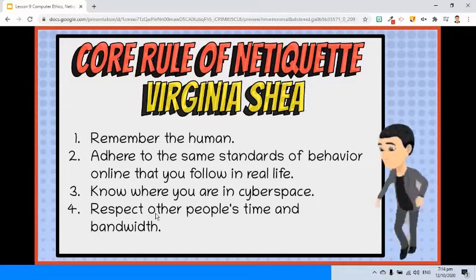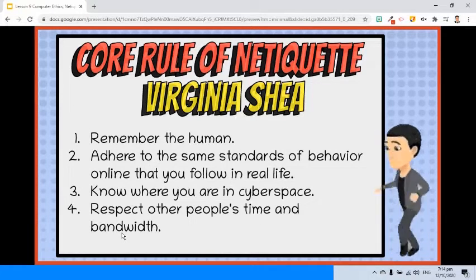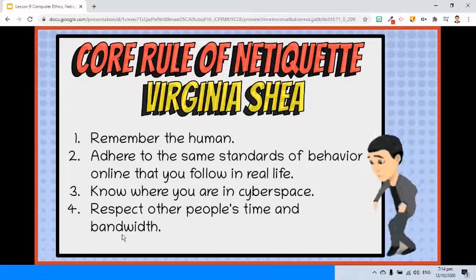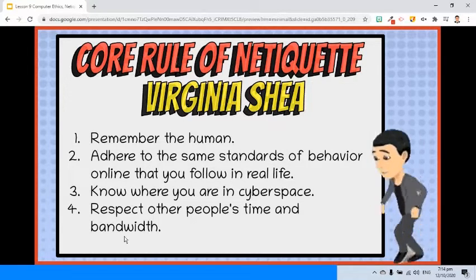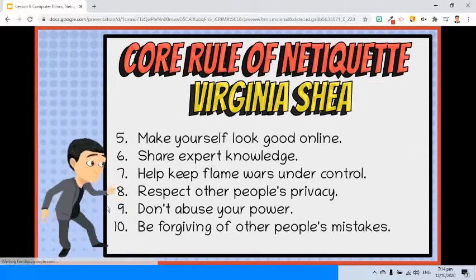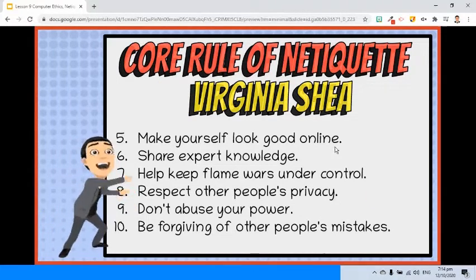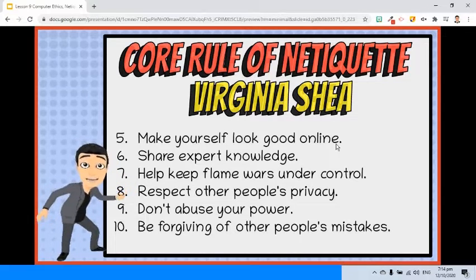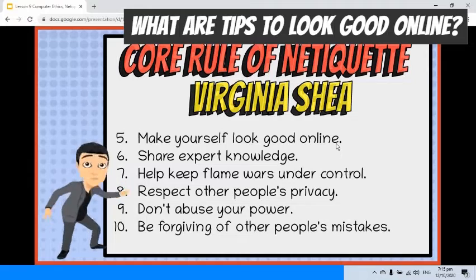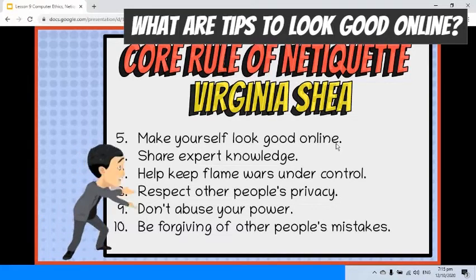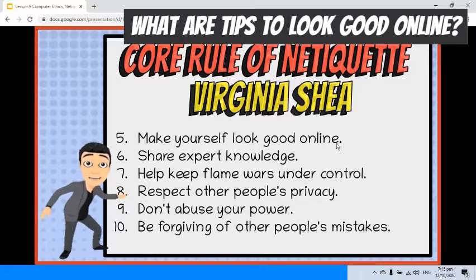Rule 4: Respect other people's time and bandwidth. Make your written communication meaningful and to the point, without extraneous text, graphics, or attachments that may take forever to download. Rule 5: Make yourself look good online. In cyberspace, you will be judged by the quality of your writing. Always check for spelling and grammar errors, know what you're talking about and state it clearly, and be pleasant and polite.